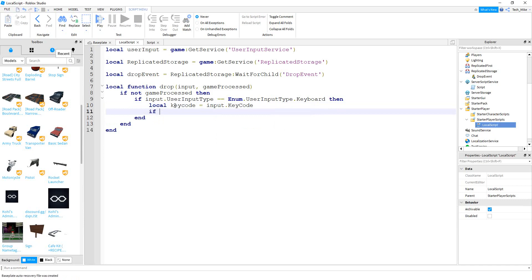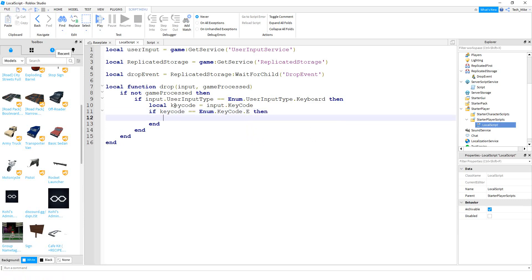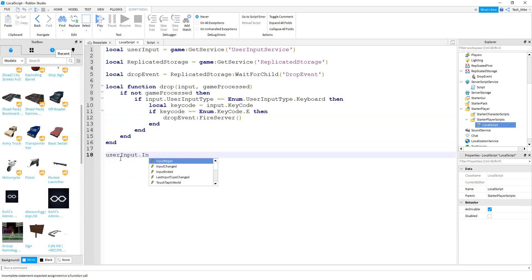After storing the key code, we say if keyCode equals Enum.KeyCode.E — that's the letter you want to press to drop the tool. I'm going to choose E but you can choose whichever letter you want. If it was the letter E, we trigger the remote event: dropEvent:FireServer(). Finally at the bottom we connect this to the event: userInput.InputBegan:Connect(drop).